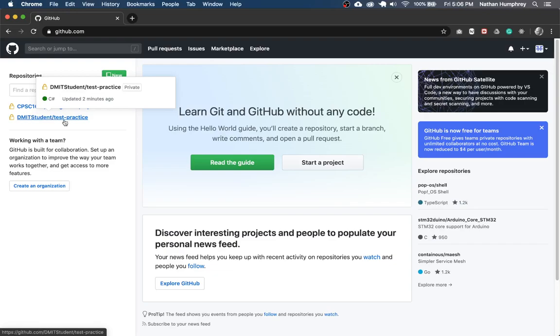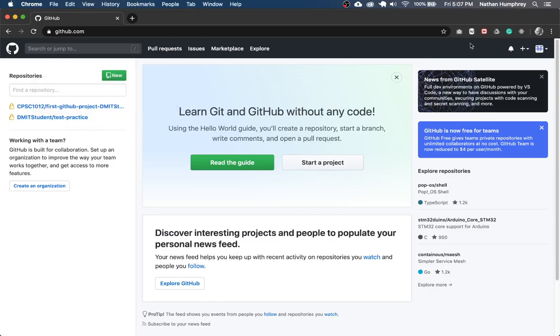So all your repositories or recent ones will show up over here. And so you could just click it from the dashboard page.